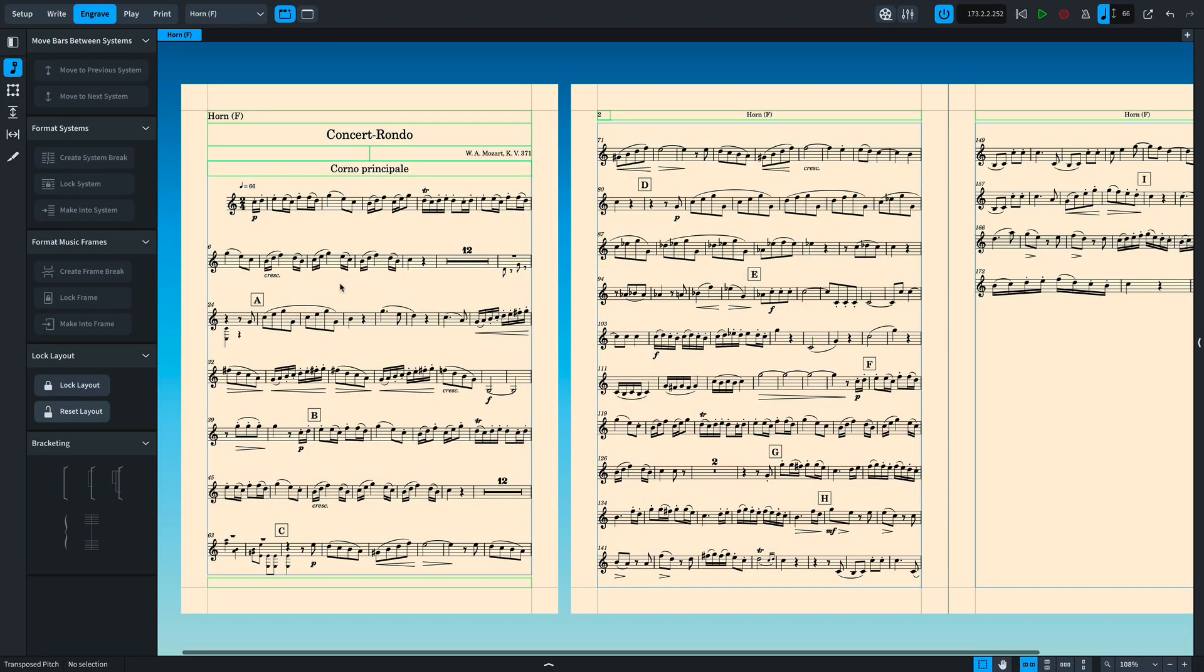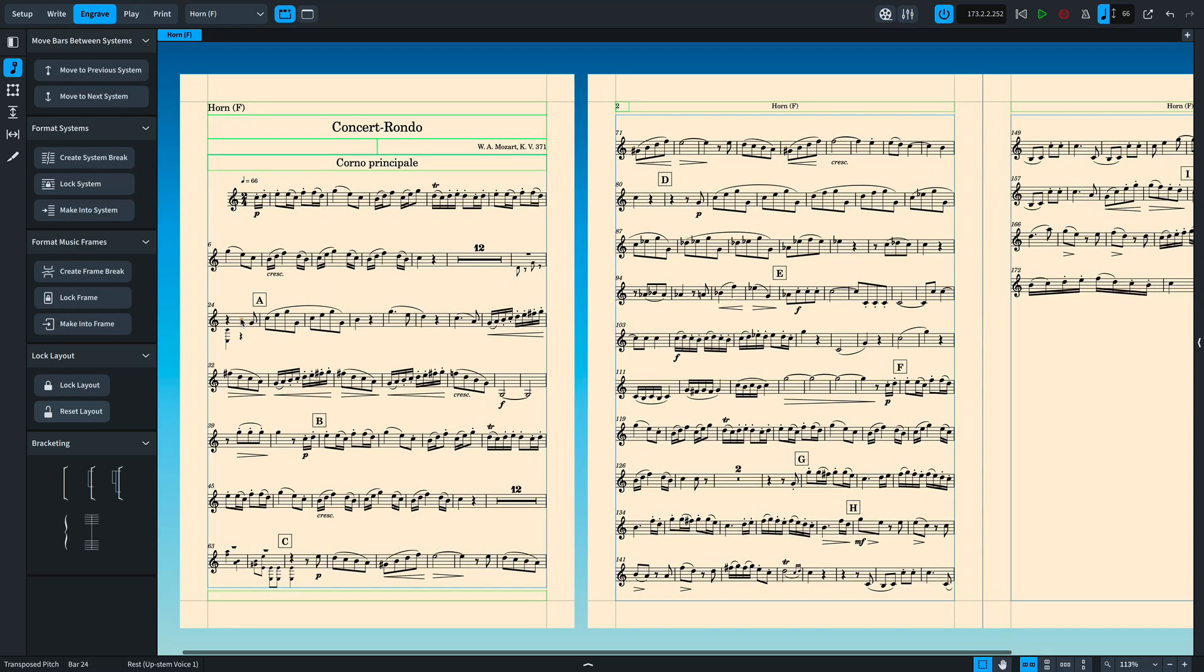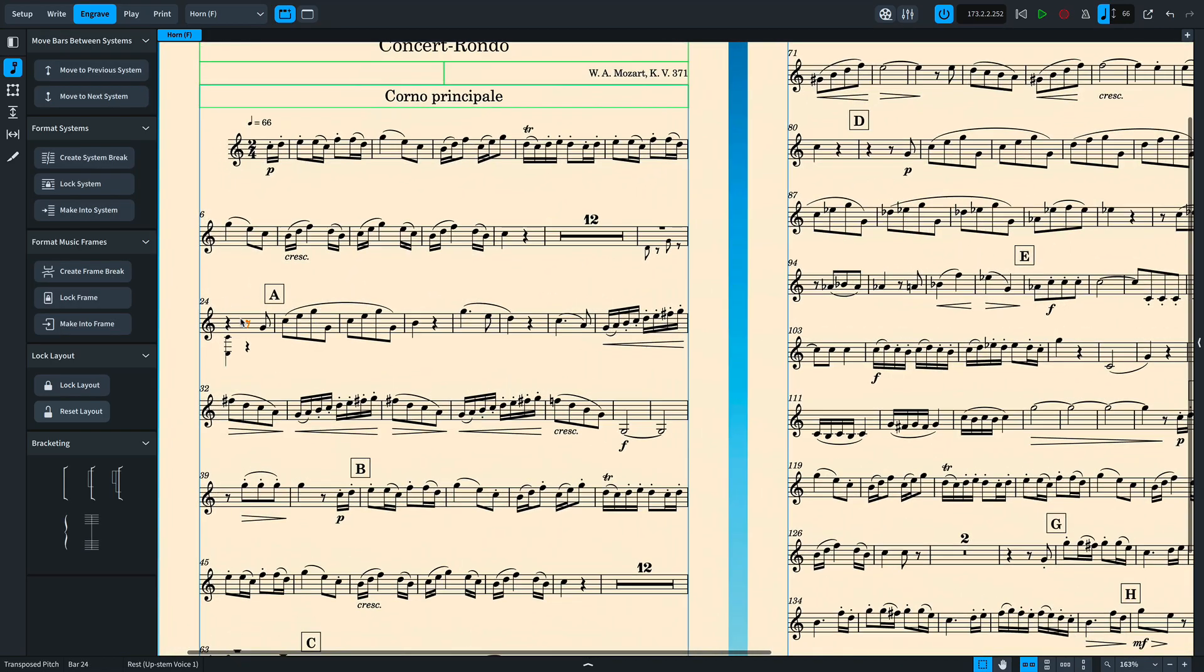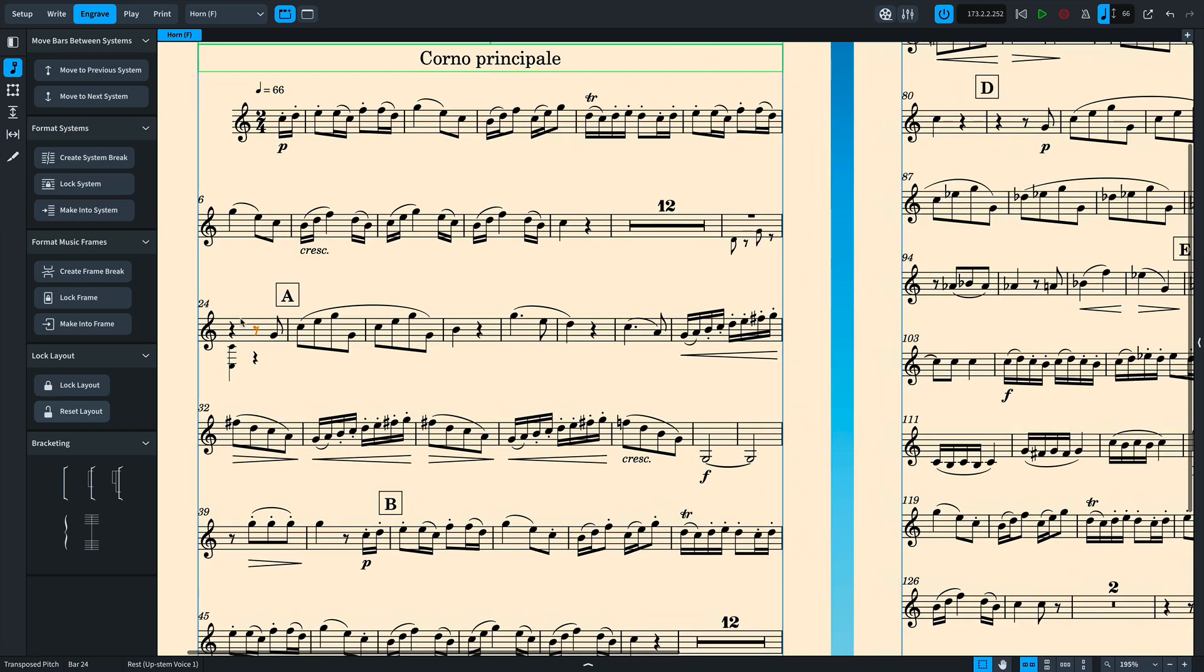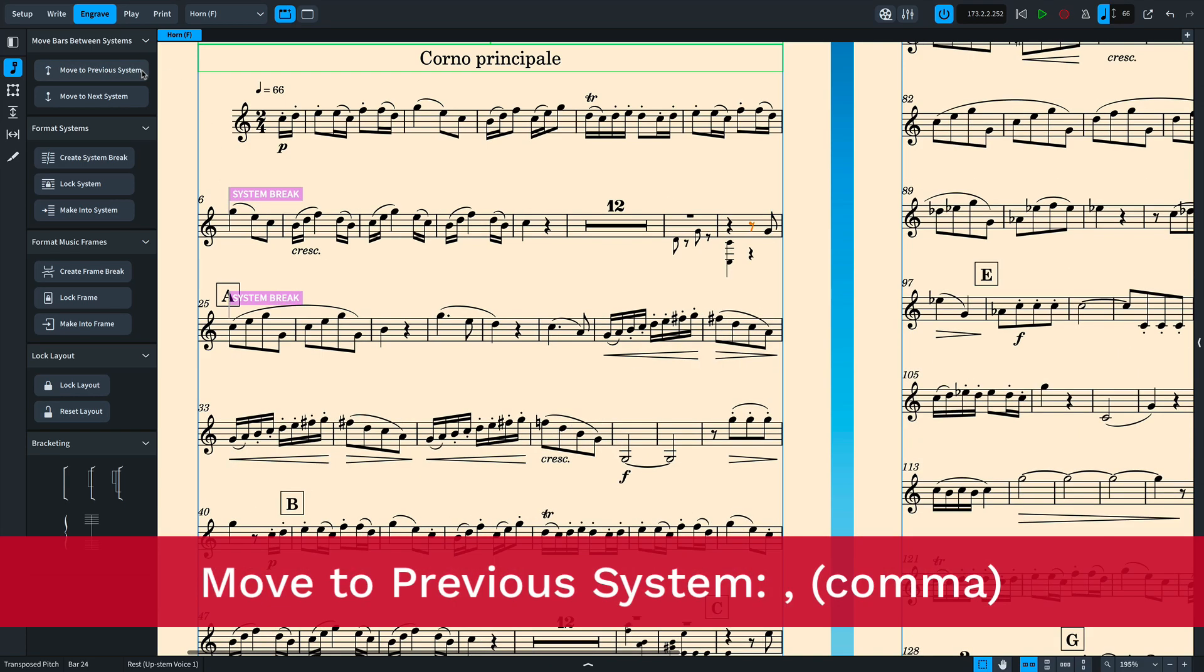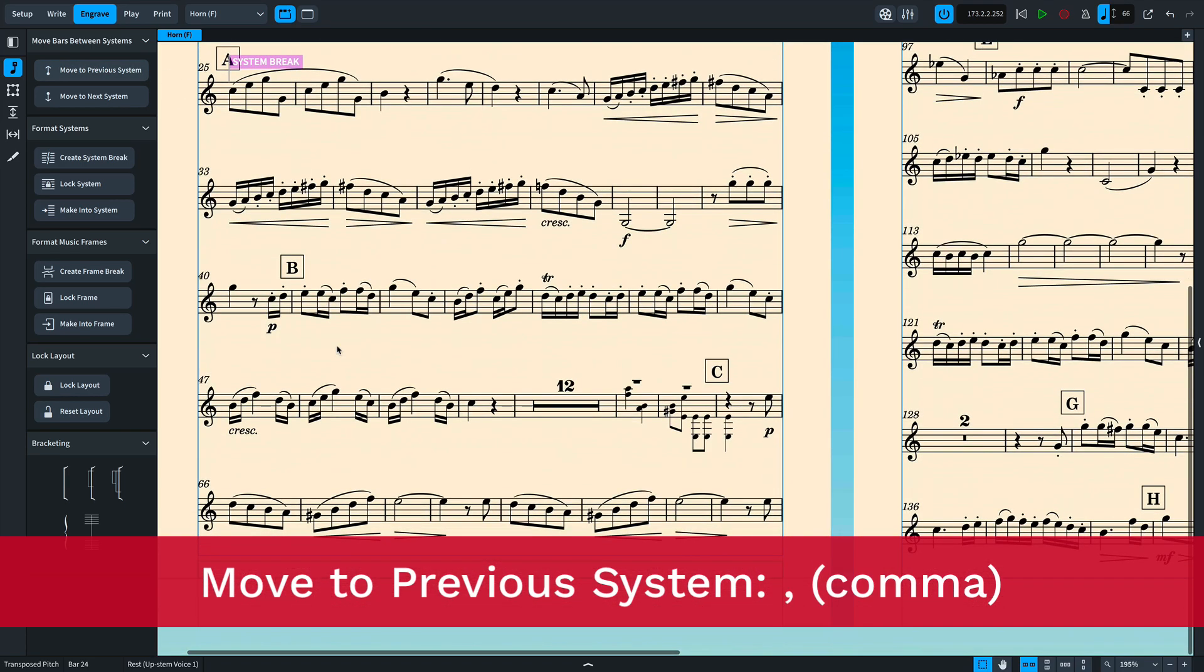Firstly, we've made it easy to move bars to the previous or next system to assist with manual casting off. In engraved mode, make a selection at any point in a bar and use the key command comma to move that bar to the previous system.